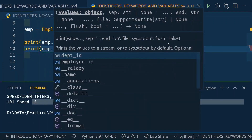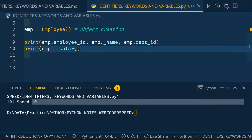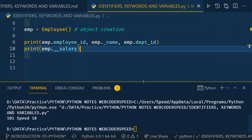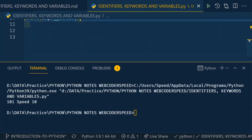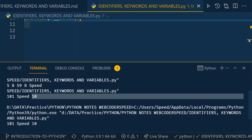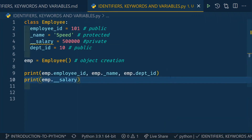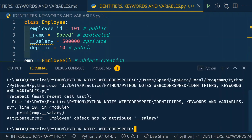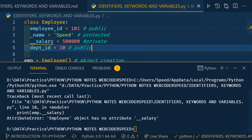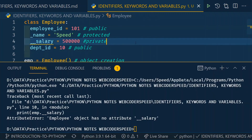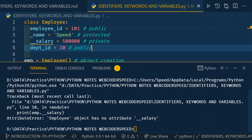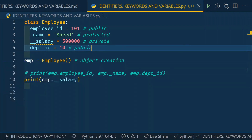Now let me try to access the private attribute — the salary with double underscore — outside the class. When I rerun the code, we get an AttributeError saying 'Employee object has no attribute salary double underscore'. This demonstrates the nature of the private identifier — it can't be accessed outside the class definition. If you want to use it, you can only use it inside the class.